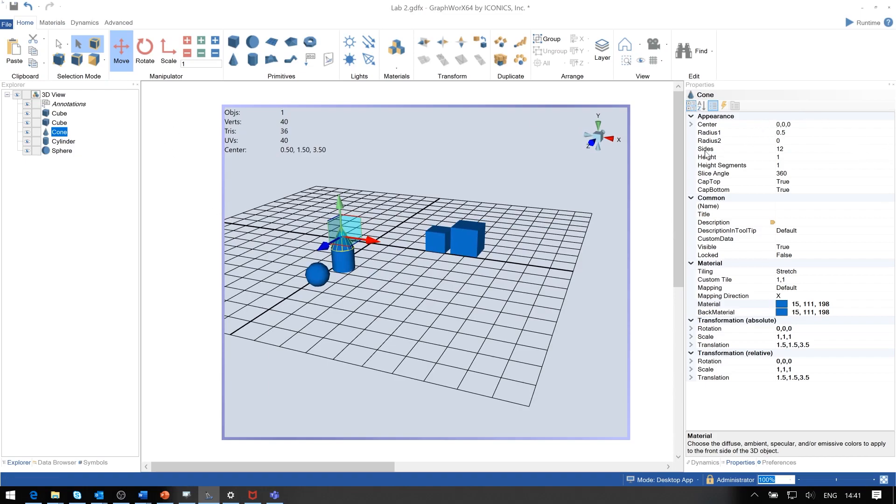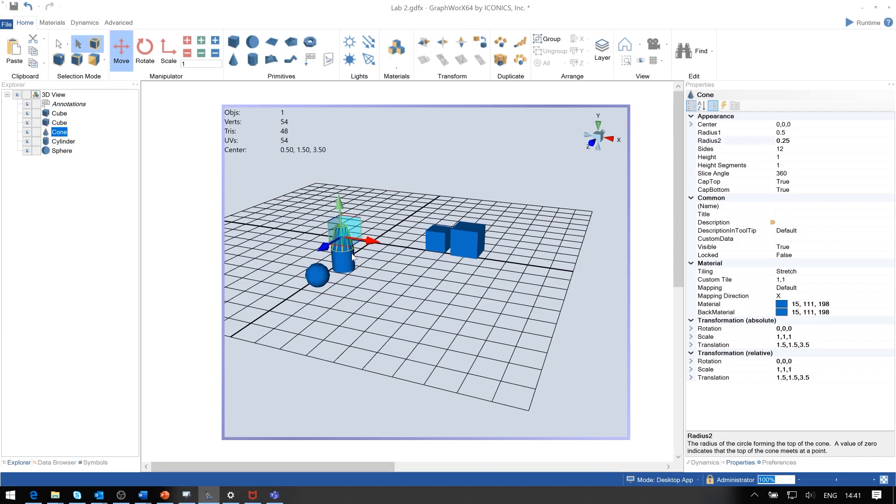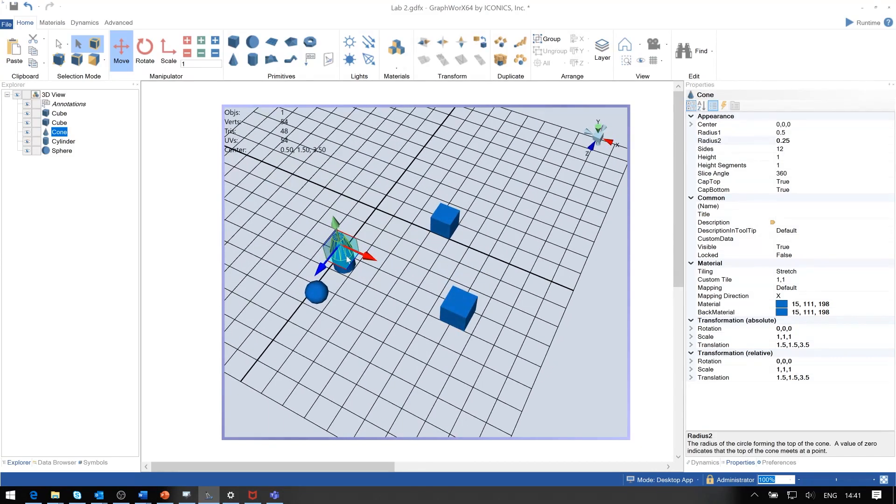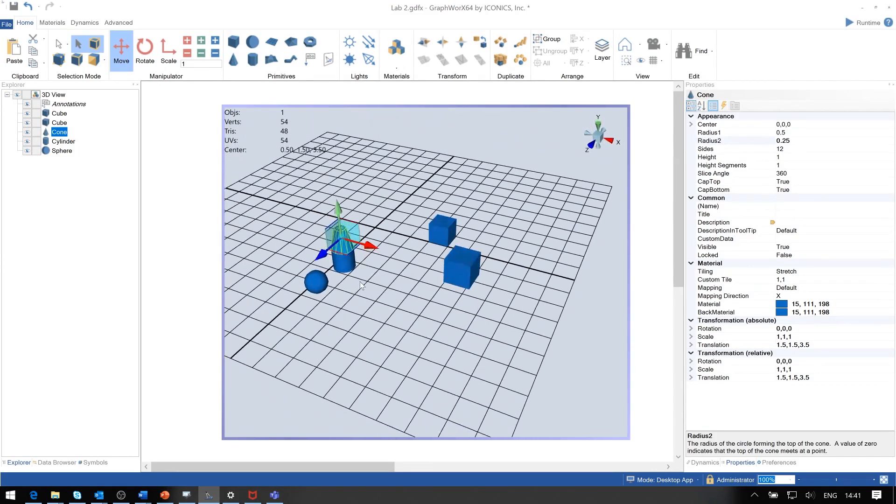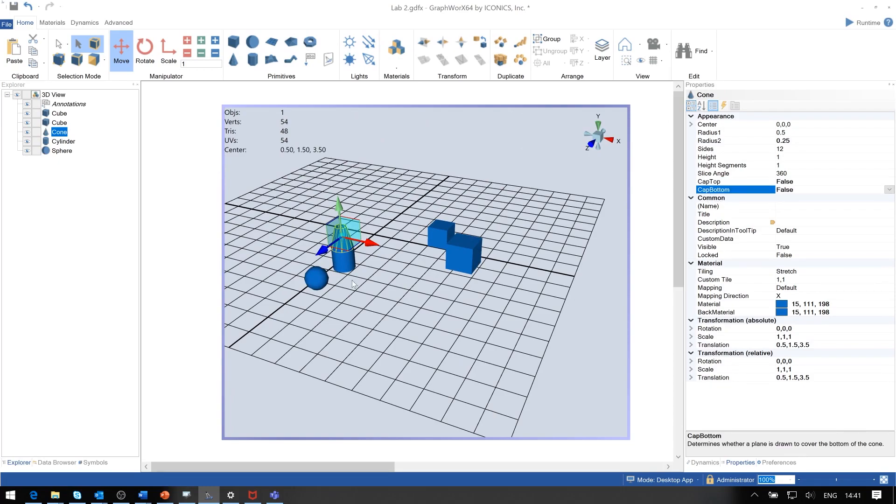The cone has properties like radius number one and radius number two. If we set it to 2.5, 0.25, you notice that the top is off the cone. We can also take the cap off by double-clicking, and the bottom of the object.